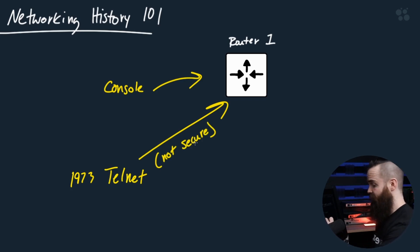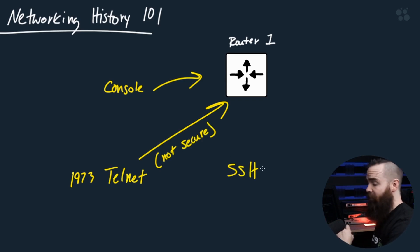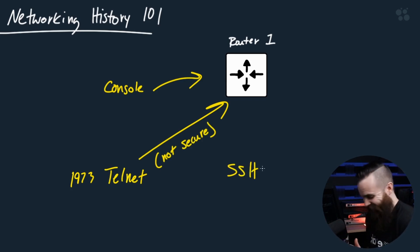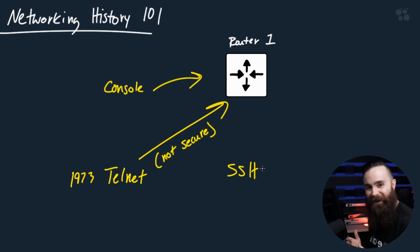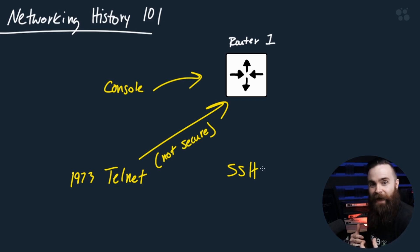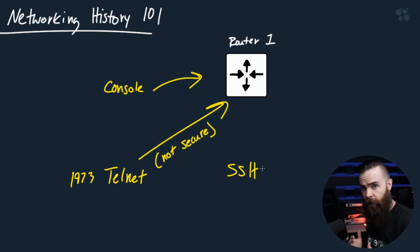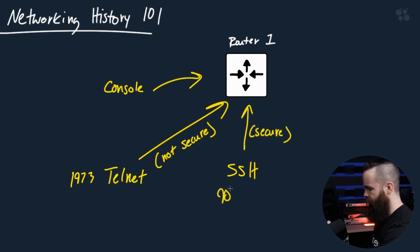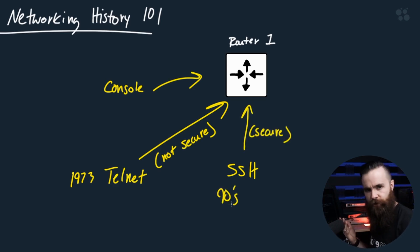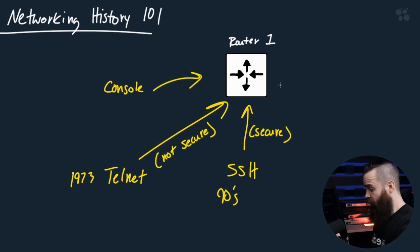So we came in with SSH, the biggest and last update to accessing or connecting to our network devices in a long time. I believe it really became popular around the nineties and we started using it in our Cisco devices in the past 15, 20 years or so.